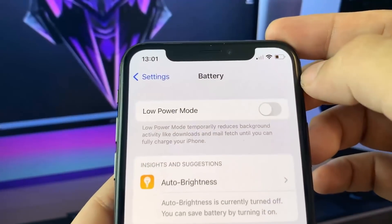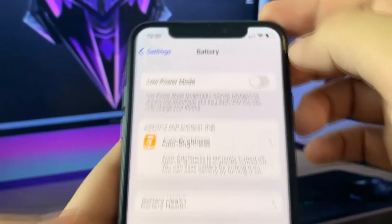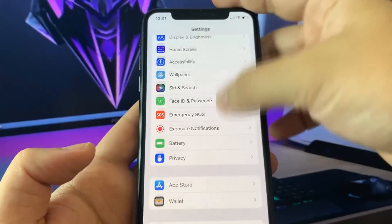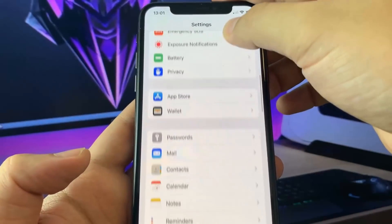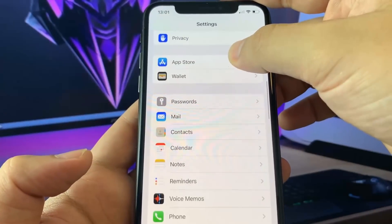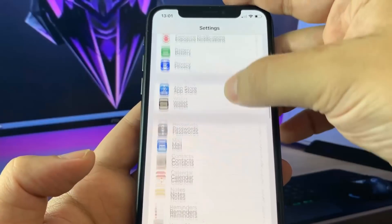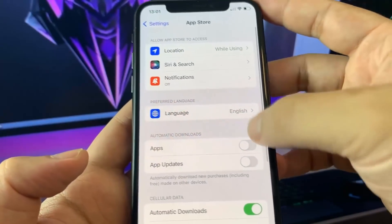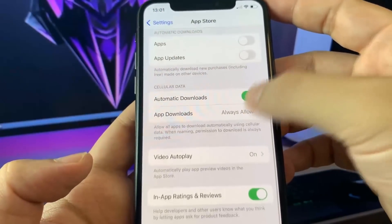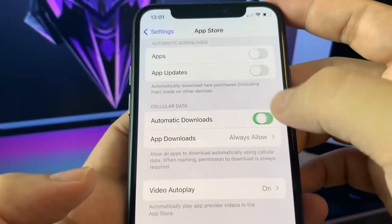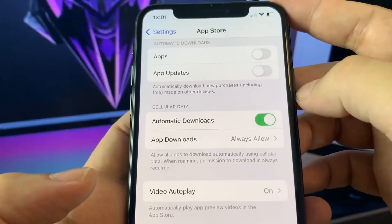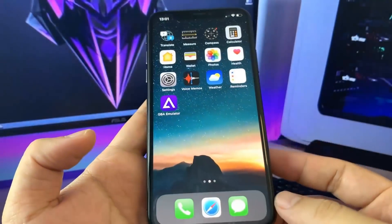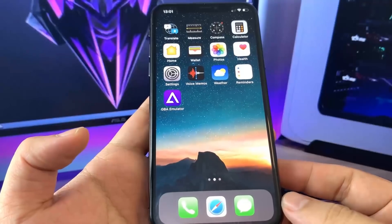Go ahead and go to Battery. Make sure you guys do not have Low Power Mode enabled — if you do, it may interfere with the download. Then go to the App Store and make sure you have automatic downloads checked on.